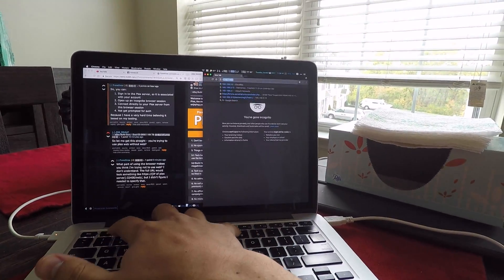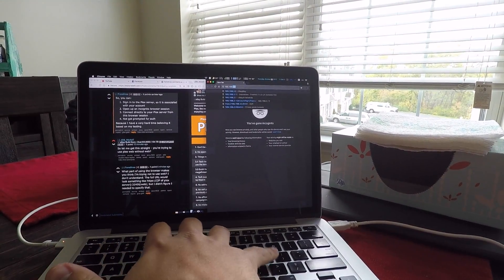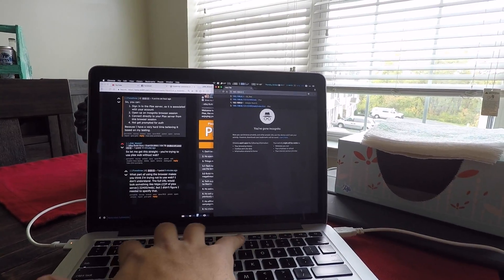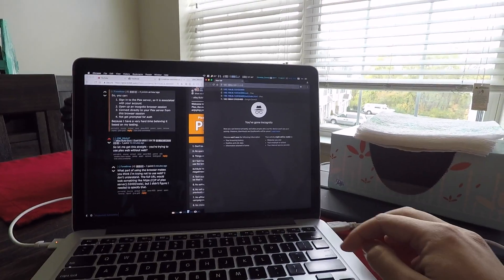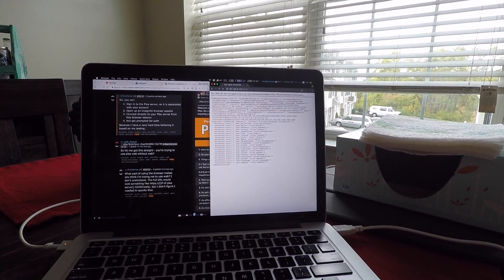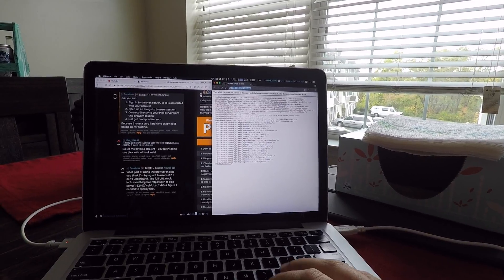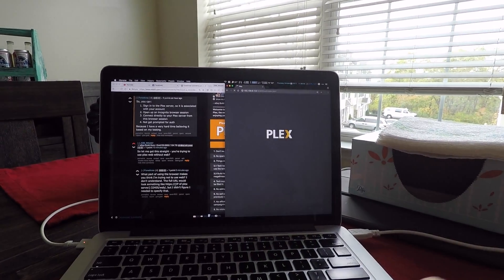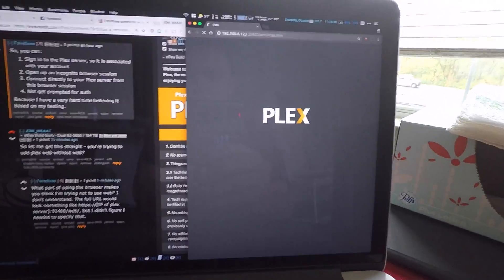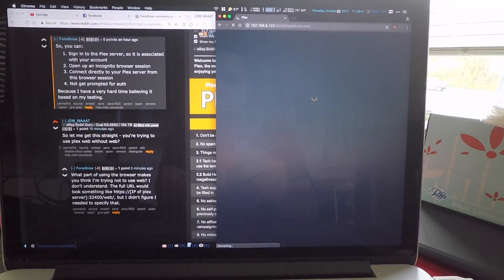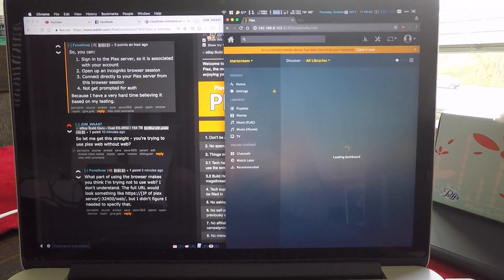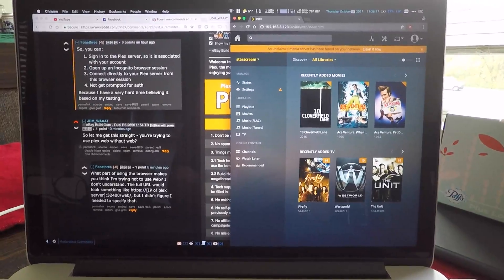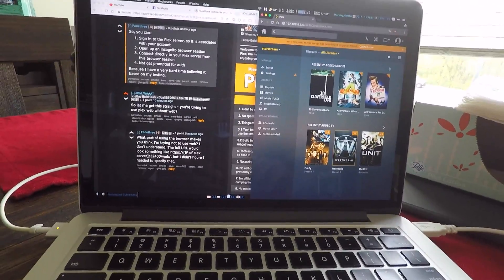So, I will do 192.168.8.123:32400/web. Here we go. Server's working. Working as intended.